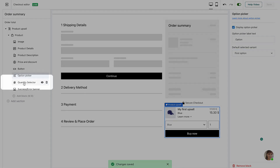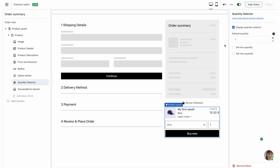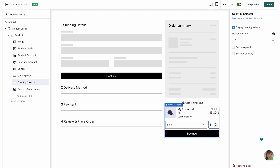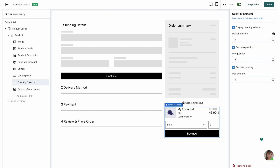The next thing to customize is the quantity selector. First you choose whether or not you want customers to be able to change the quantity — unchecking this box removes the quantity picker from the preview. Then choose the default quantity shown. Let's say I want them to get three hats by default, so I'll change it to three, but they can still change it. You can also set a minimum or maximum quantity — for example, minimum of three hats and maximum of five. As you can see, the default quantity is three, customers can't go below three, and can go up to five. I'm going to keep it as is and hit save.